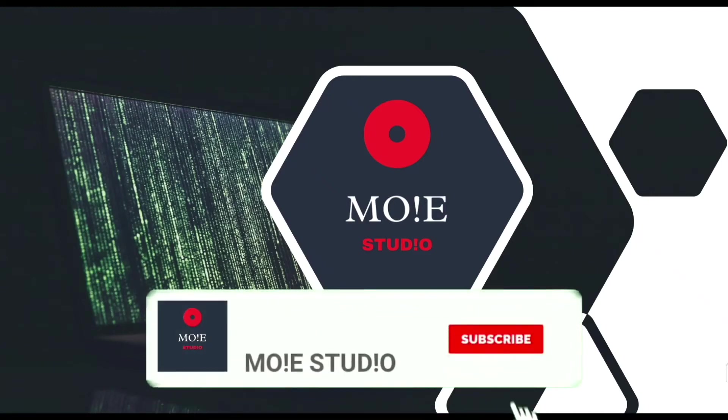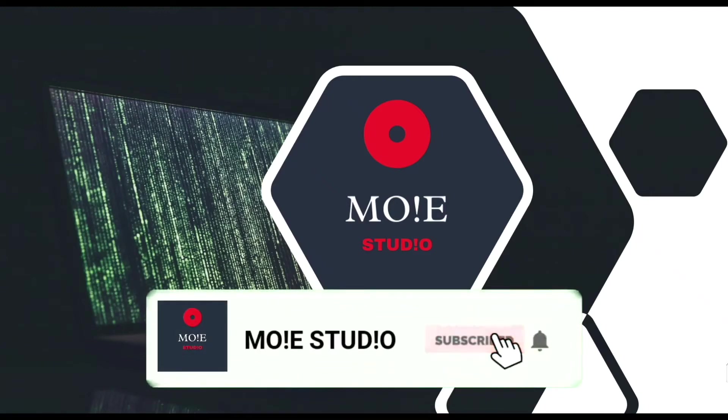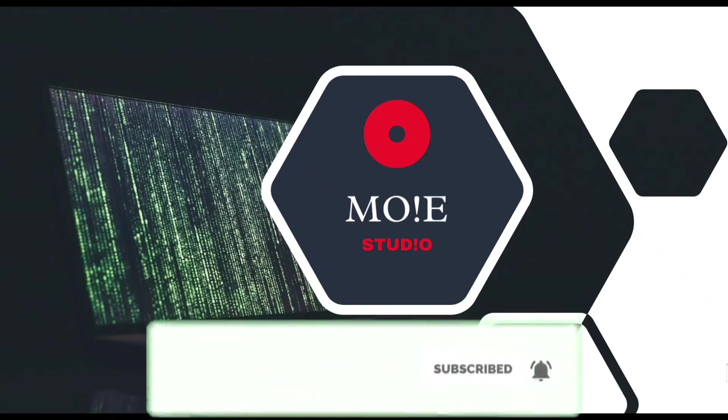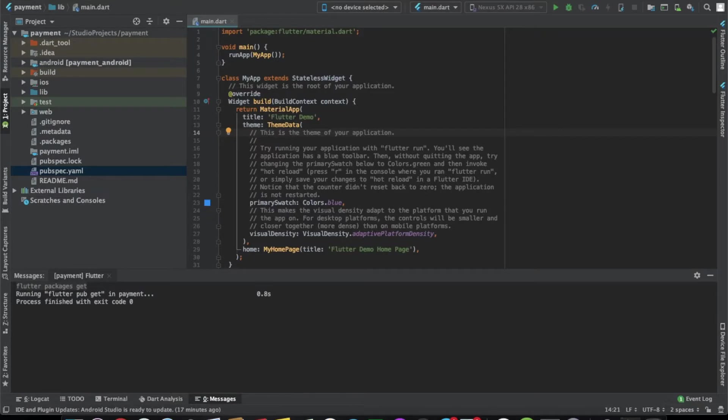Welcome to Moistudio. Subscribe and press the bell icon for more such videos. Hello everyone, welcome back to Moistudio. We're back with another video.